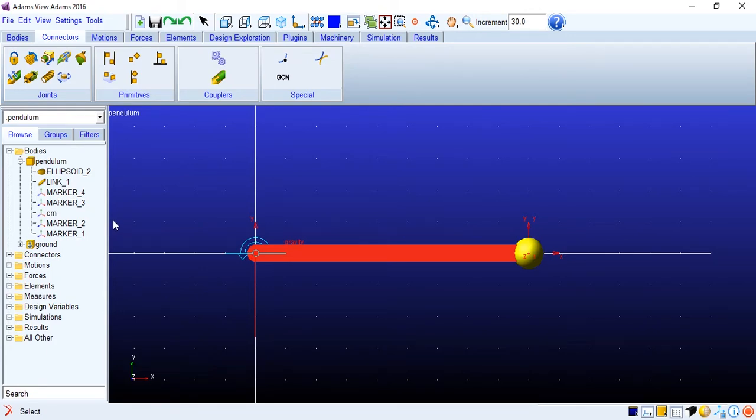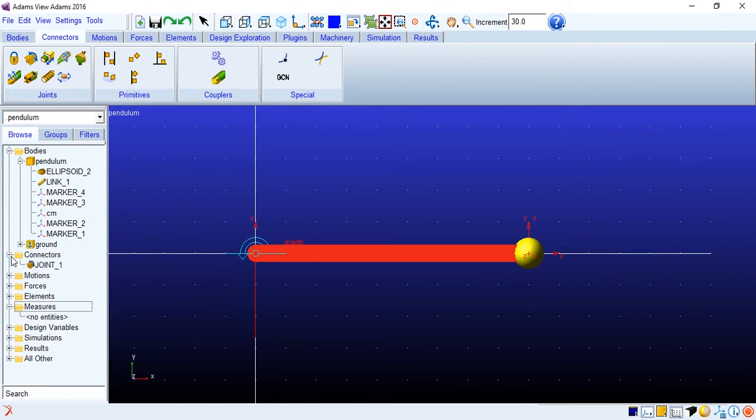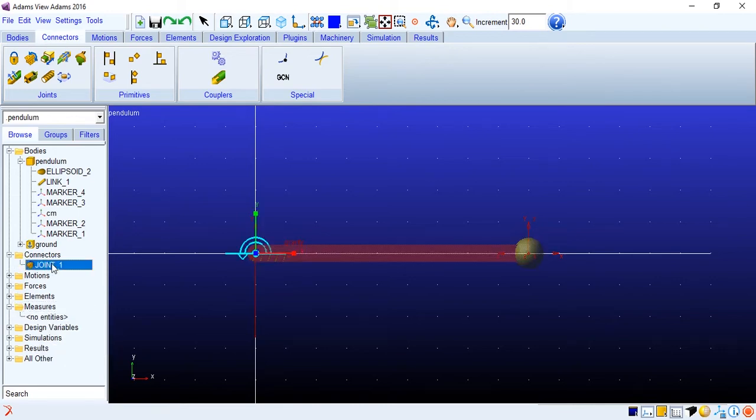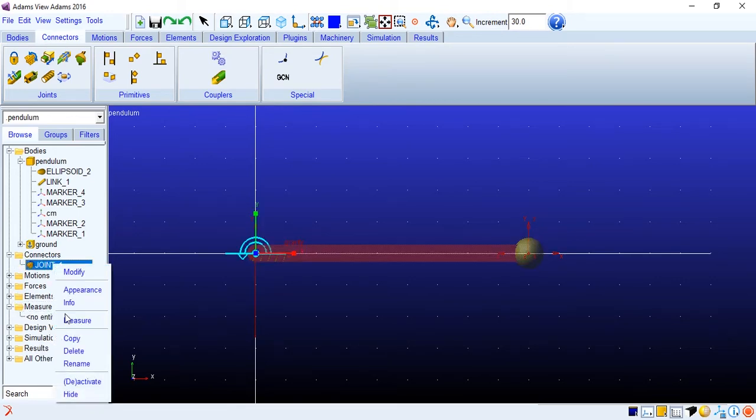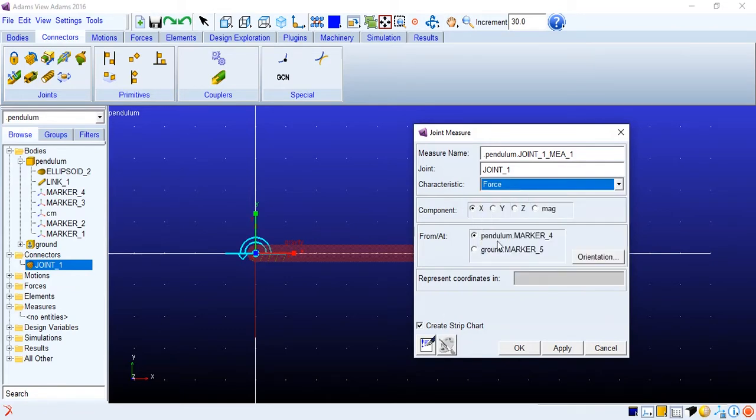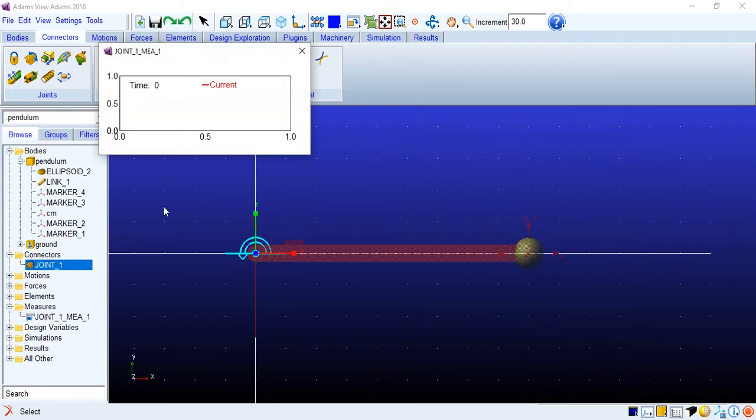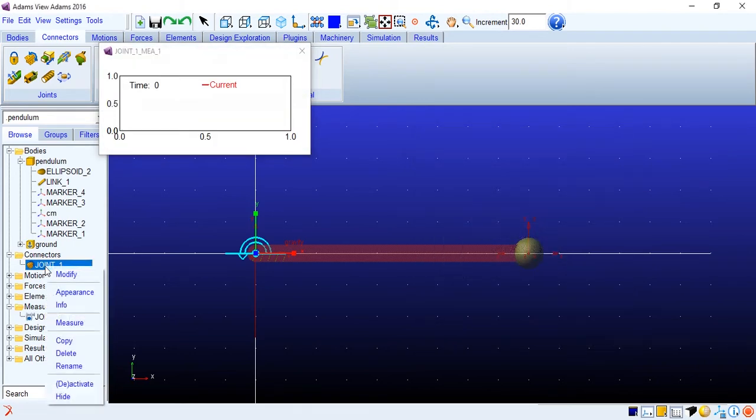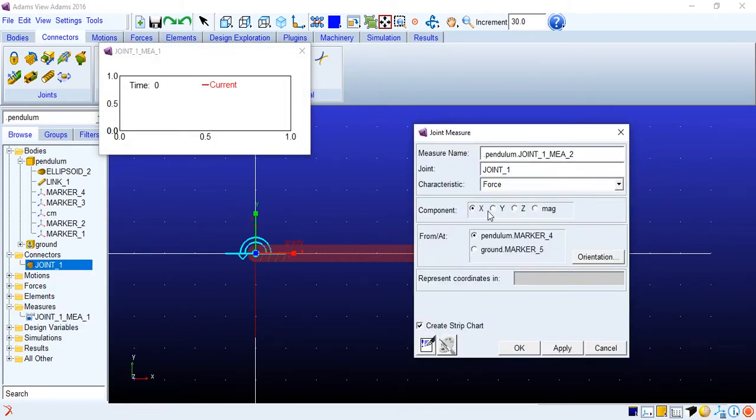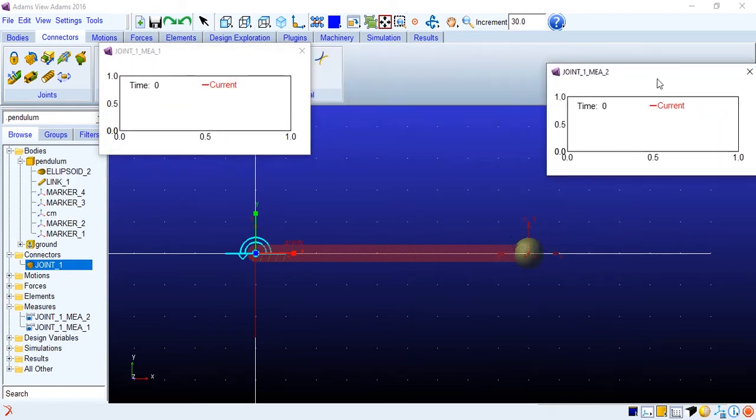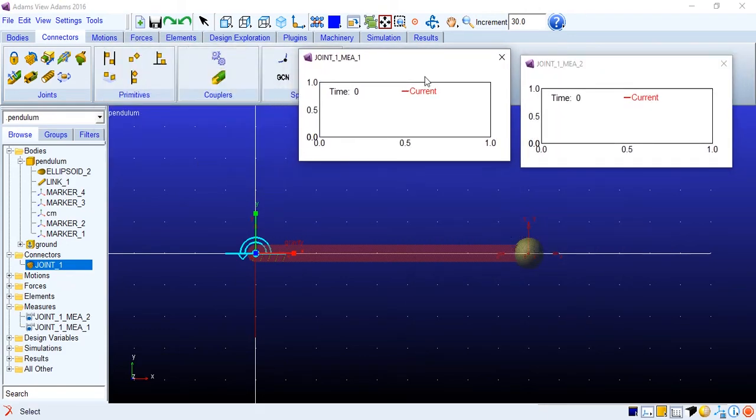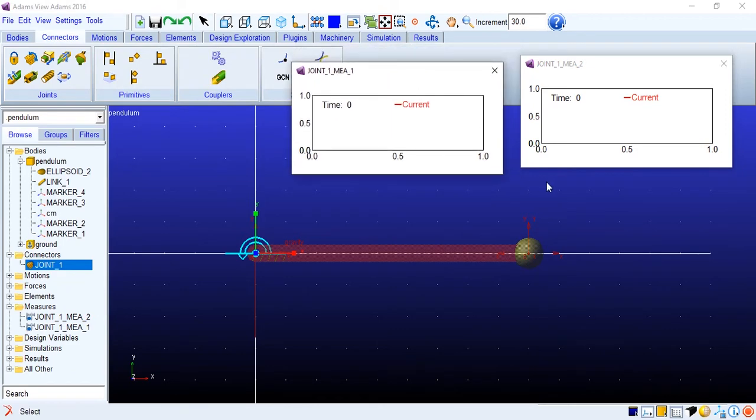Now we need to create a measure. So we have the joint over here, joint one. I'll apply a measure. We'll measure the force along the x direction. The pendulum itself. Create a step chart. And another measure which will be the y direction force. We got two strict charts.